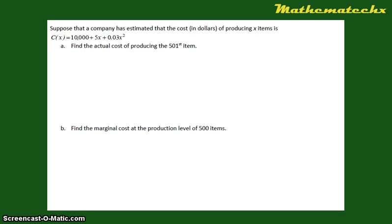Later on, I'm going to show you that A and B are actually related to each other. Now let's start with the first one. We want to find the actual cost of producing the 501st item. Take note, we're looking for the cost of a single item — the 501st item — so we're not looking for the cost of producing 501 items. That's different.